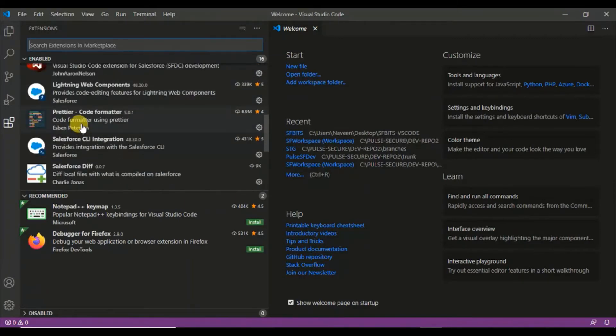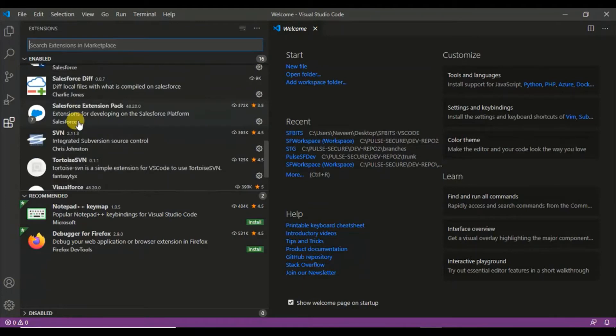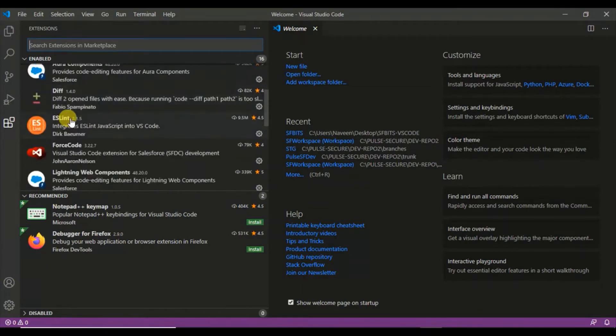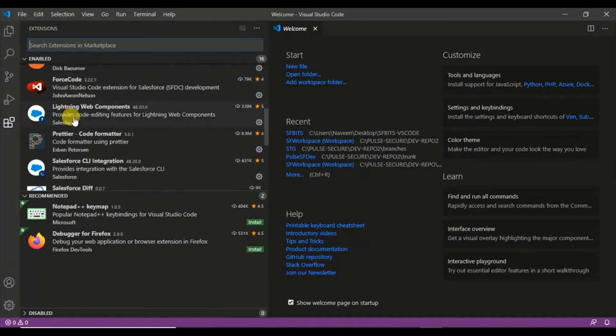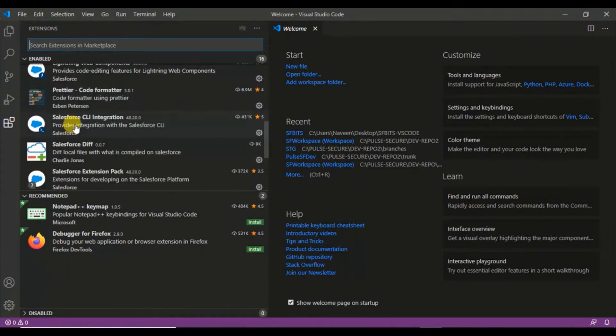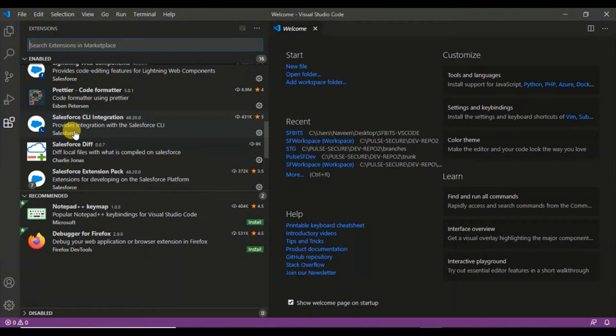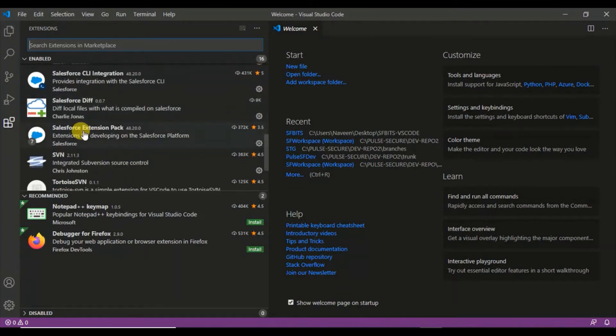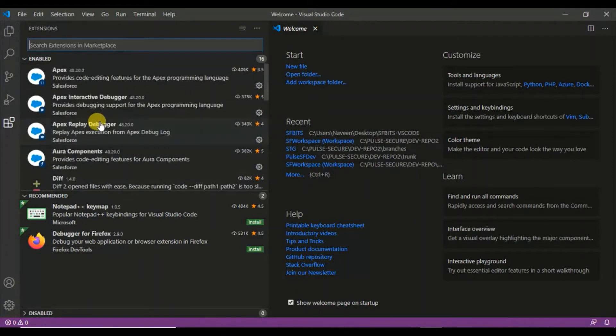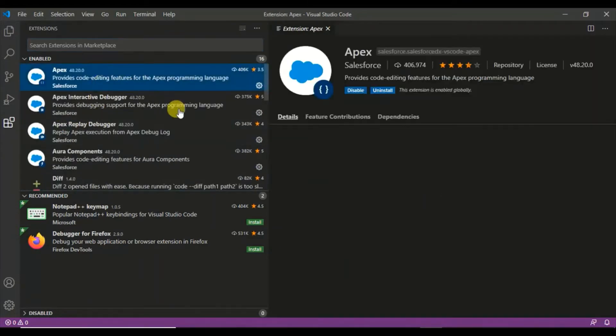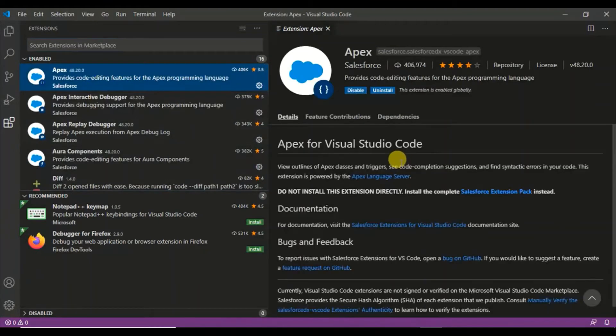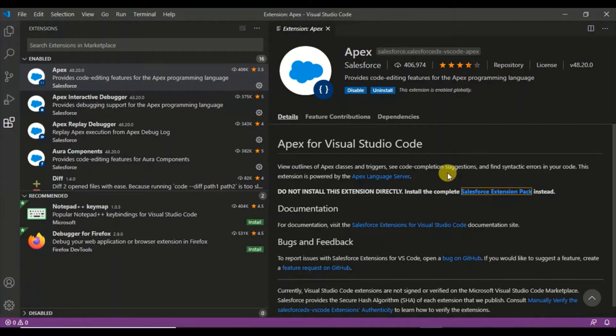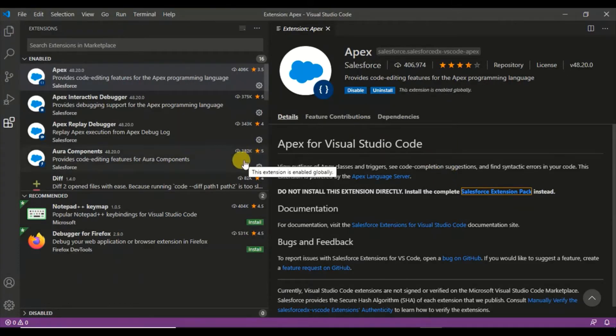If you're doing a Salesforce project or PHP project, you need certain extensions so that you can connect to that application, manage your source code, do your coding, and keep versioning it. There are a lot of extensions already built. For Salesforce, there is one thing you definitely need: the Salesforce Extension Pack. If you install this, all these things come under this one.